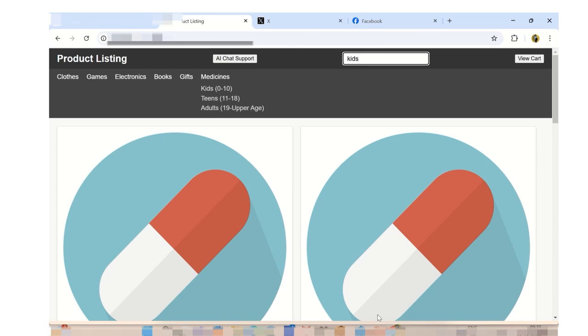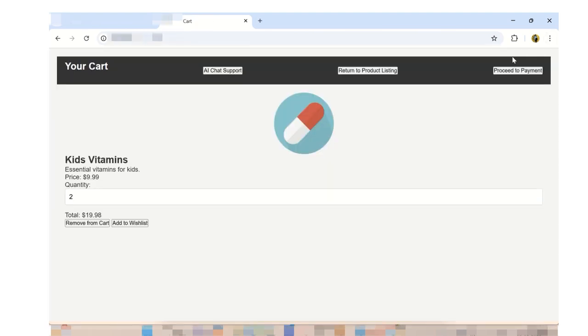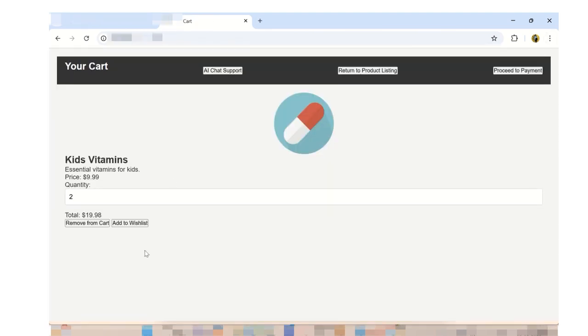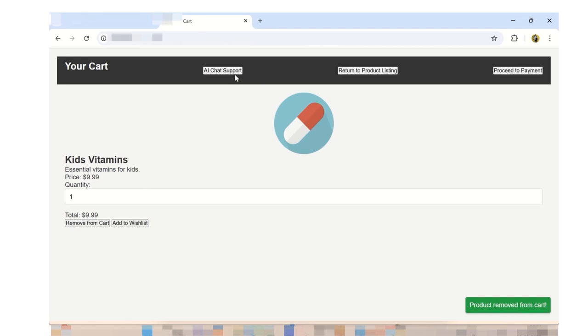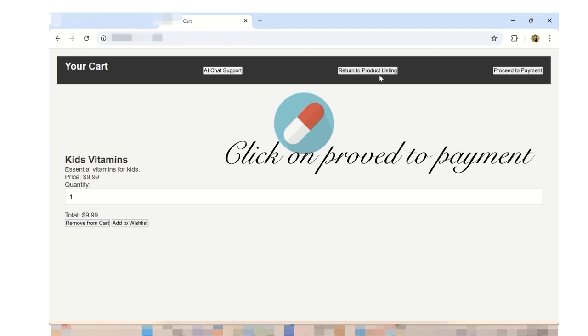Click on the cart button to view the cart. The cart list holds product name, image, description, price, quantity, total price, remove from cart button, add to wishlist button, and a proceed to payment page button.